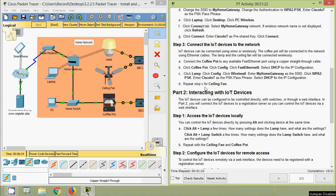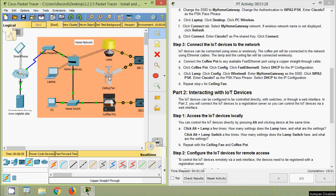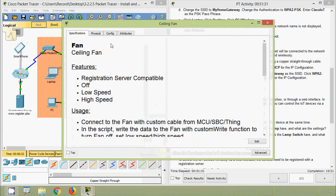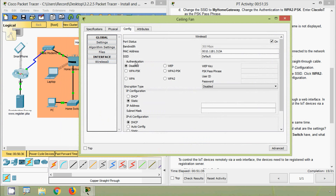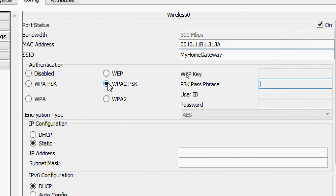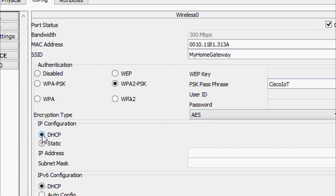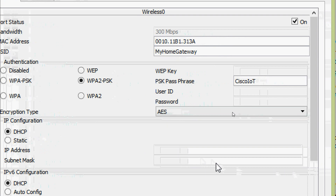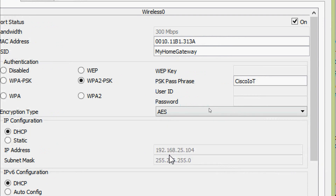For step D, repeat the same process for the ceiling fan. Click on the ceiling fan device, go to Config, select Wireless 0, set the SSID to 'MyHomeGateway', select WPA2-PSK authentication, enter the passphrase 'cisco iot', and select DHCP for IP configuration. The ceiling fan receives its IP address successfully.